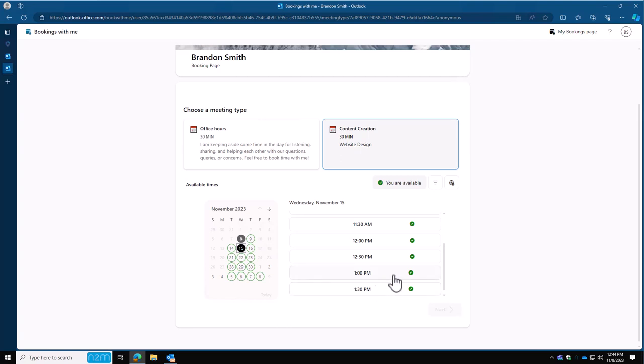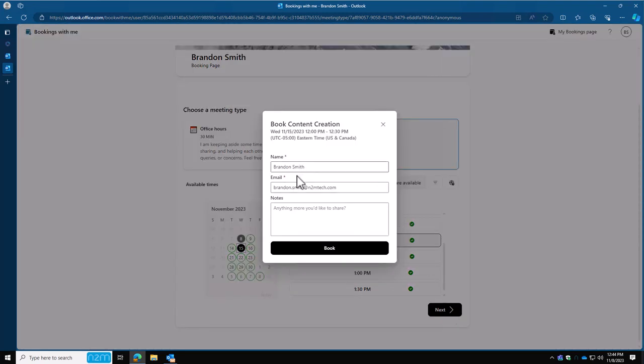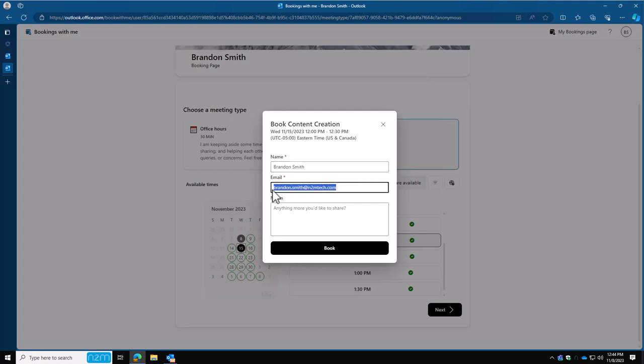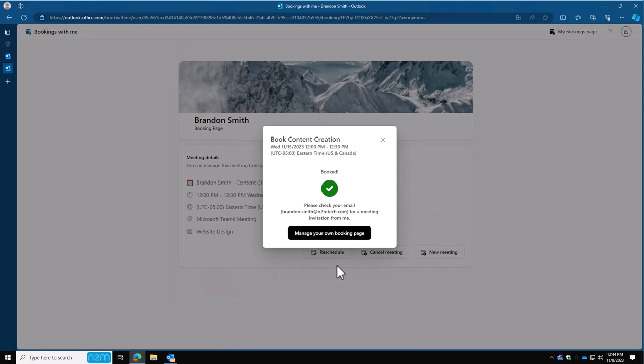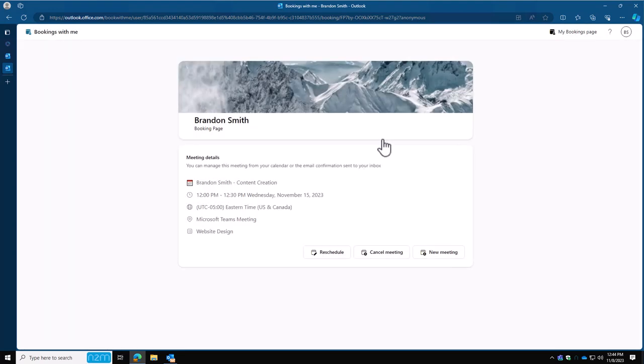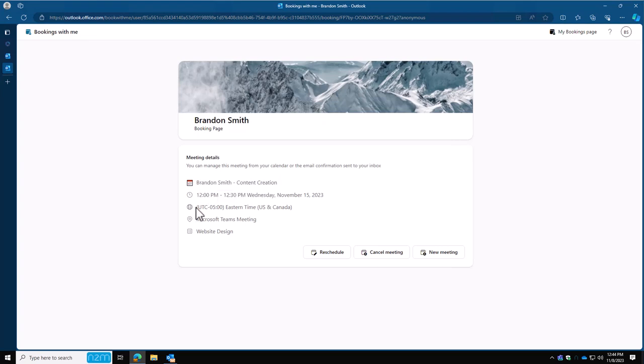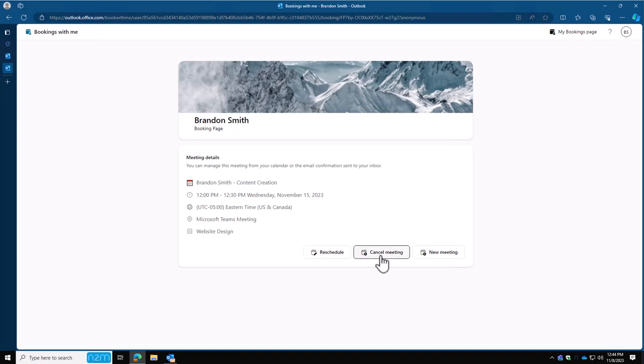And what people will do is they'll click on your link. They'll say next. It'll prompt them for their username or whatever name they want to put, their email. And this is the email that's going to get invited to the meeting. And then any kind of notes. Once they do that, they click book. It'll take just a few minutes, it says. The meeting will be sent. And you'll see that this notification came through saying that you're all set. Clicking that X, you'll see that it has the little information here saying that this person scheduled this meeting. This is the time. This is the time zone. It's a Teams meeting. And it's for website design. They can reschedule, they can cancel, or they can even schedule a new meeting if they would like so.